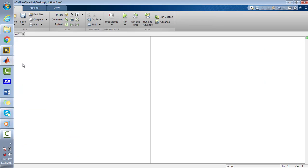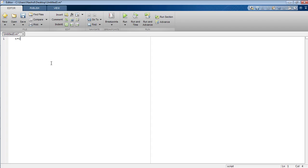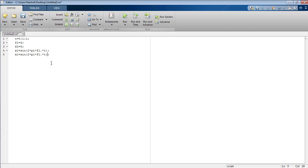Open your MATLAB software and editor. Generate the time duration — I am taking it as 0 to 1. Generate the frequency of the first signal as 4 Hz and of the second signal as 5 Hz. Now generate the first signal as x1 = sine of 2*pi*f1*t, and define the second signal x2 by replacing sine with cosine and using frequency f2.